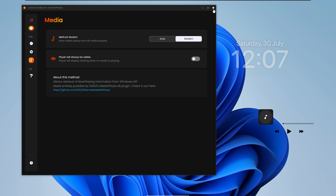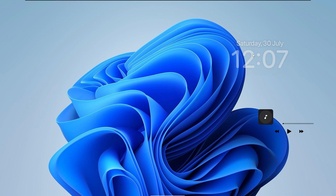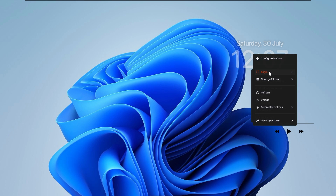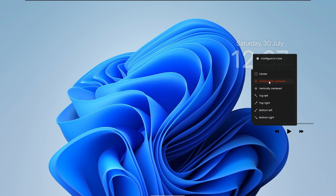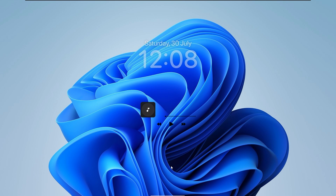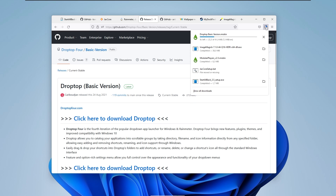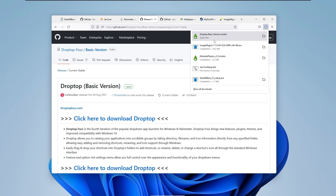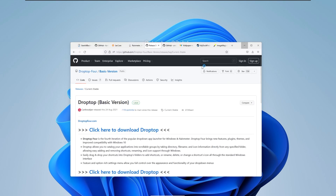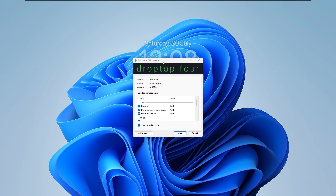Now align the widget to the center of the desktop. Close JAX Core for now, right-click on the widget, select 'Align', and then select 'Horizontally Centered'. The next skin we are going to install is the top bar called Drop Top 4. Go to the website — I'll leave a link in the video description — and click to download Drop Top. It should start the download for the Drop Top basic version, and then start the installation process for the skin.